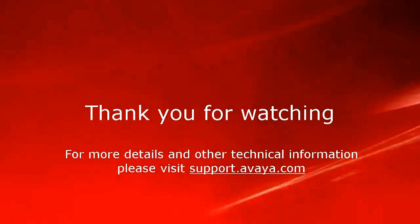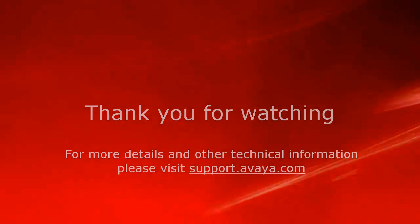For more details and other related technical information, please visit support.avaya.com. Thank you for choosing Avaya.